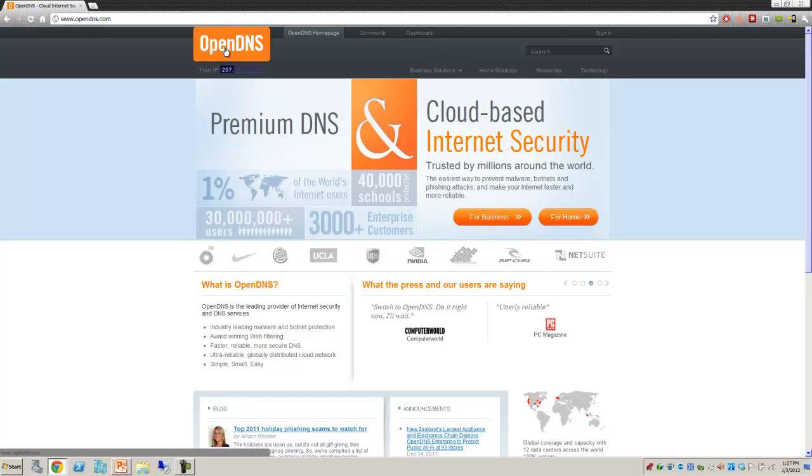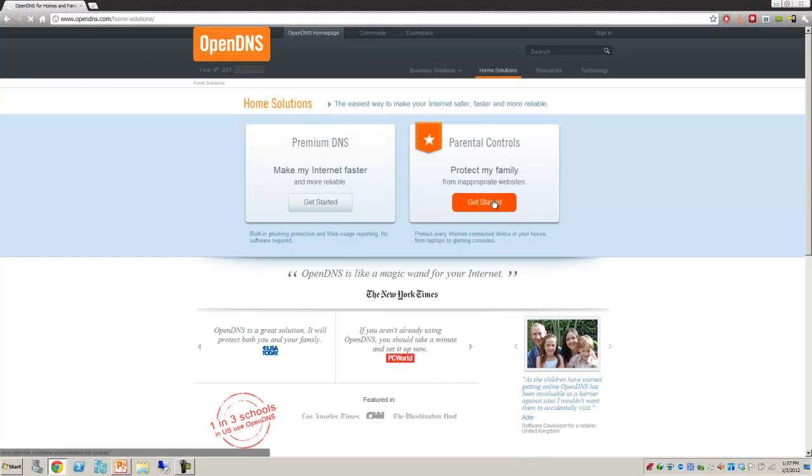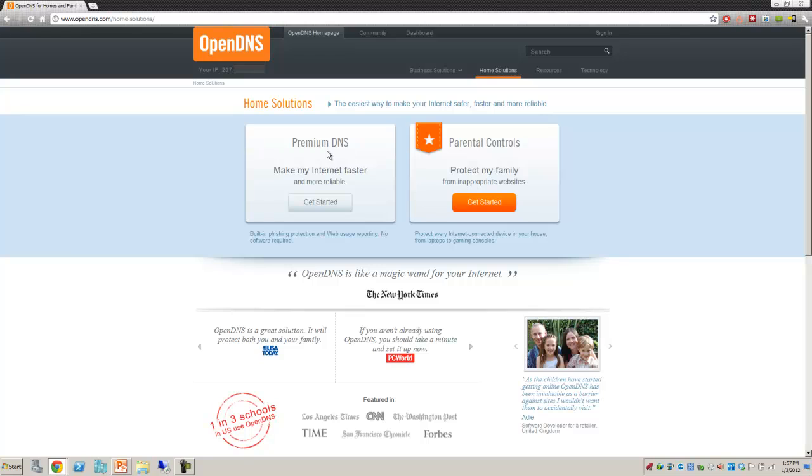OpenDNS has a free service for home users. I'm going to click here for home use, and it's going to tell me about either being a premium DNS server or if I'm trying to make my internet faster or protect my family. In this case, I'm going to select I'd like to protect my family.